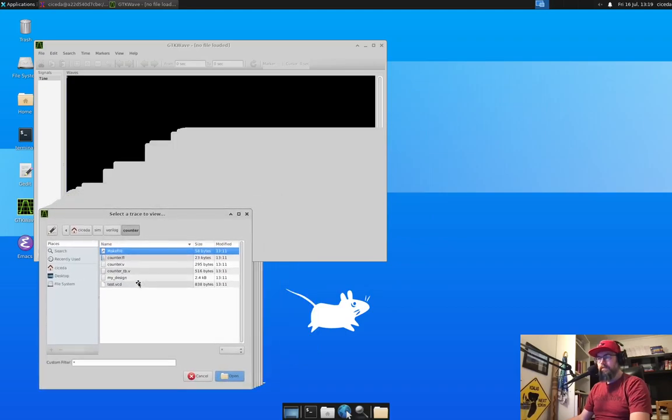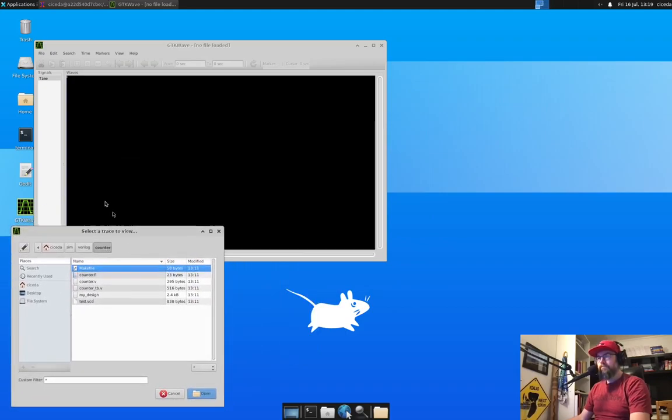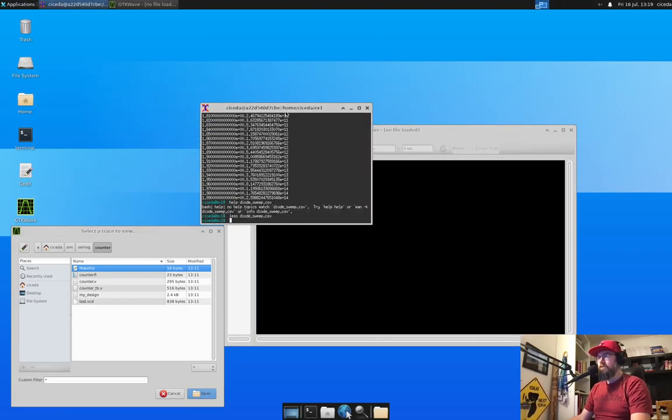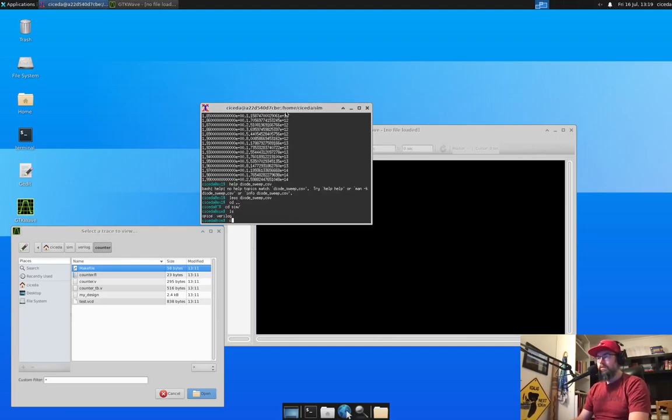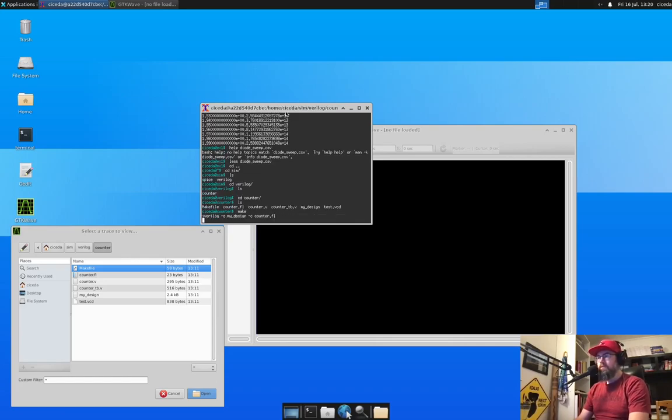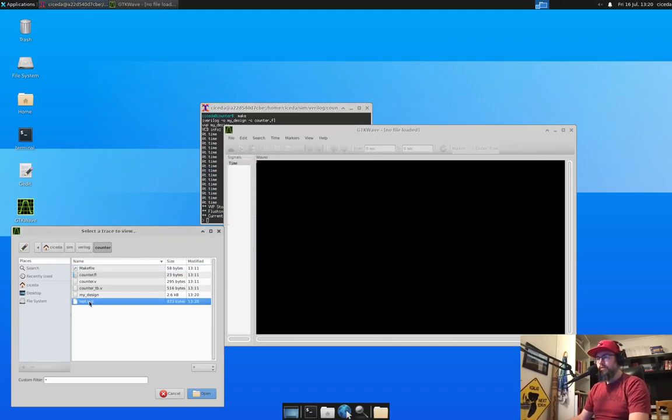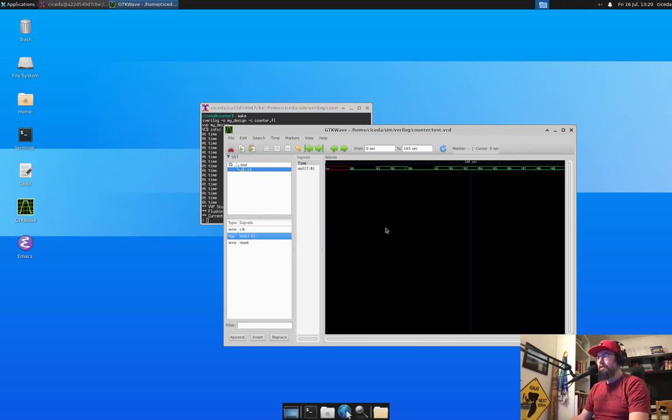It does have. So let me go to that directory first. Now it's run the simulation. And it's written that VCD file. And we can open that.